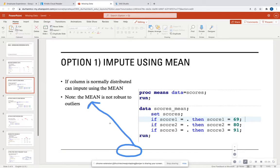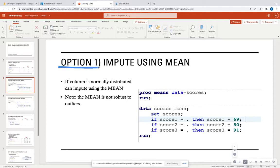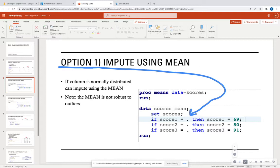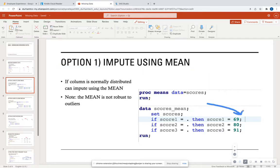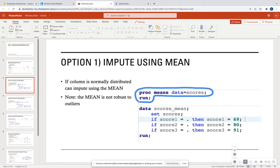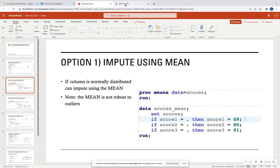One option to handle missing numeric variables, denoted by a period, is to change those missing values to the mean of the column. To get the mean, we can run a proc means. Let's see how this actually works in SAS Studio.